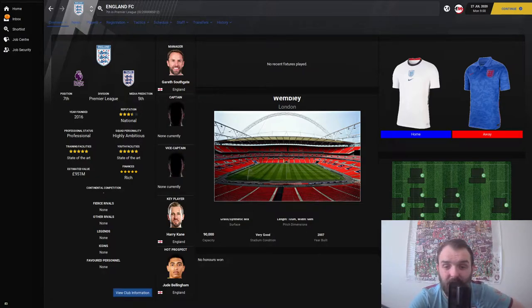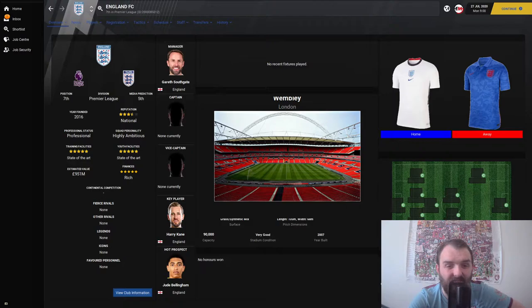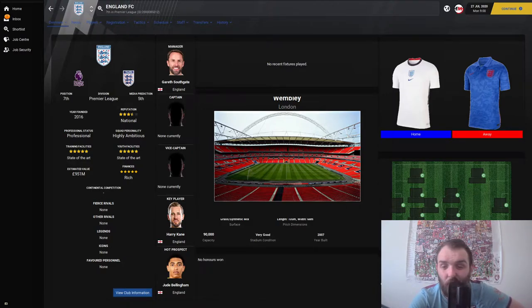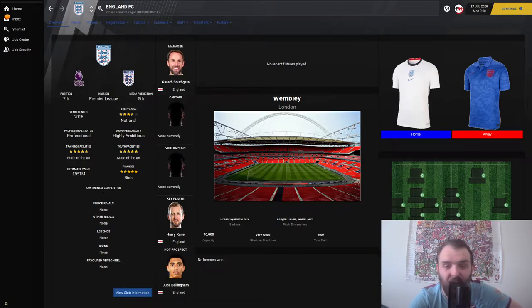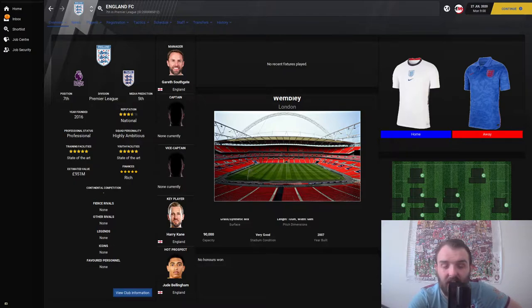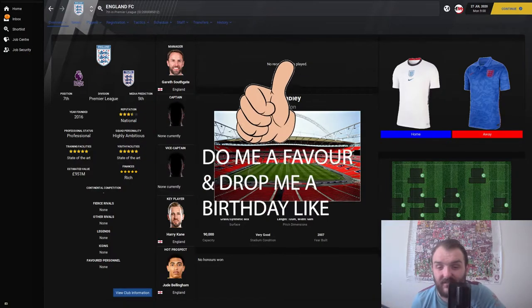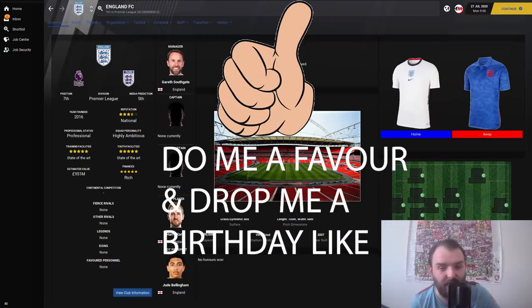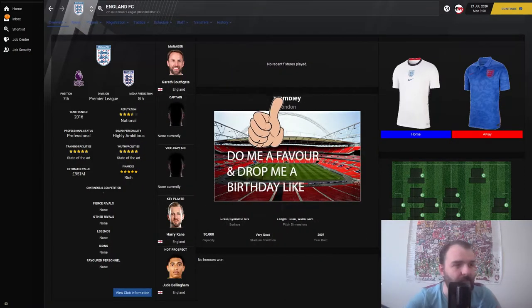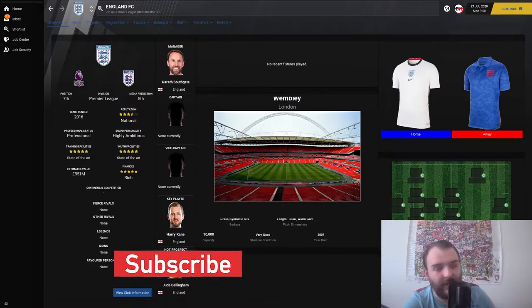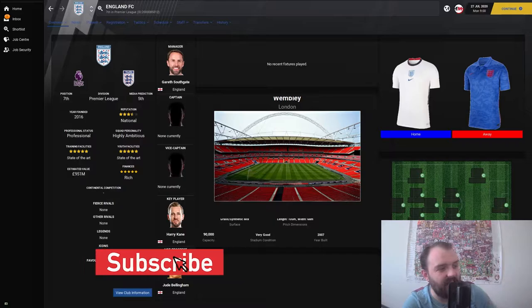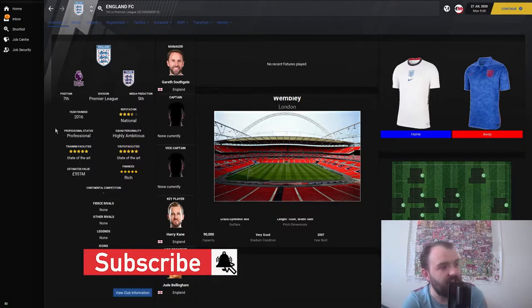I chose Brighton because you're just a bit of a lower half nothing team really at the minute, not really looking like you're going to get relegated or get into Europe. So yeah, that's why I decided to get rid of you boys, really sorry about that.